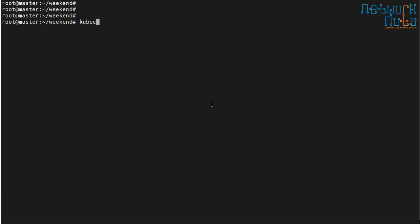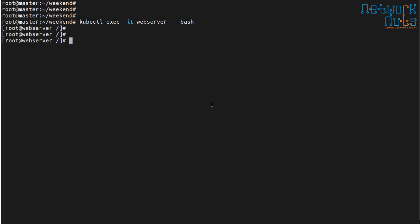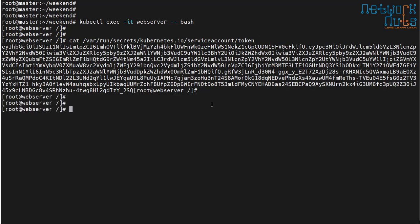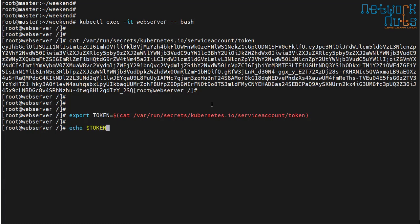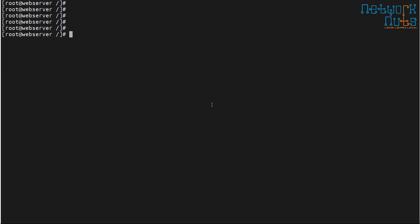Let me demonstrate. I go inside the pod with 'kubectl exec -it web-server -- bash'. I run 'cat /var/run/secrets/kubernetes.io/serviceaccount/token' — here is the token. I export it as an environment variable: 'export TOKEN=$(cat /var/run/secrets/kubernetes.io/serviceaccount/token)'. I echo the token and I've got it.